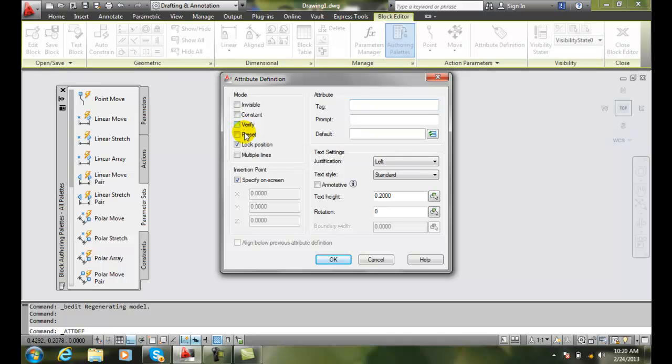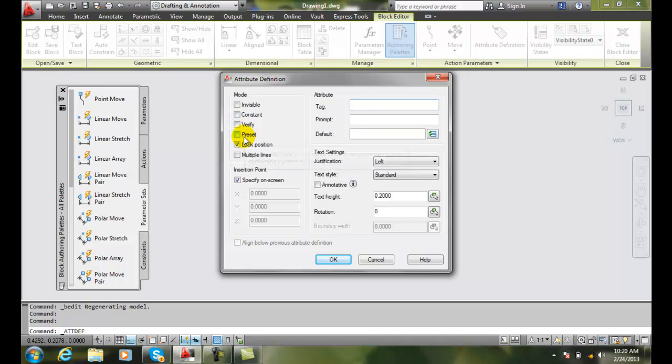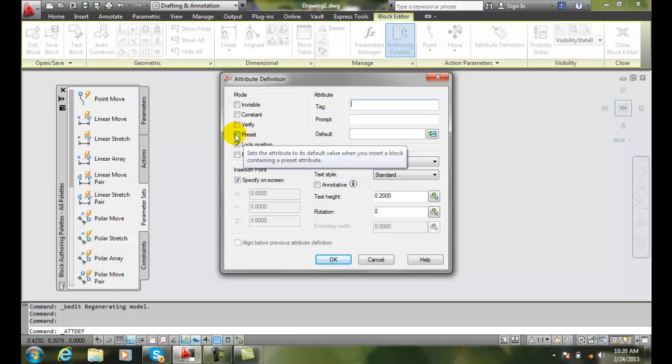A preset is when we put a default value in when we insert the block into the drawing. So it contains a certain preset value and basically then puts that information into the block right when you insert the block into the drawing, so it's already there for you. I'm a so-so fan on that, we have other ways that we might want to do that.